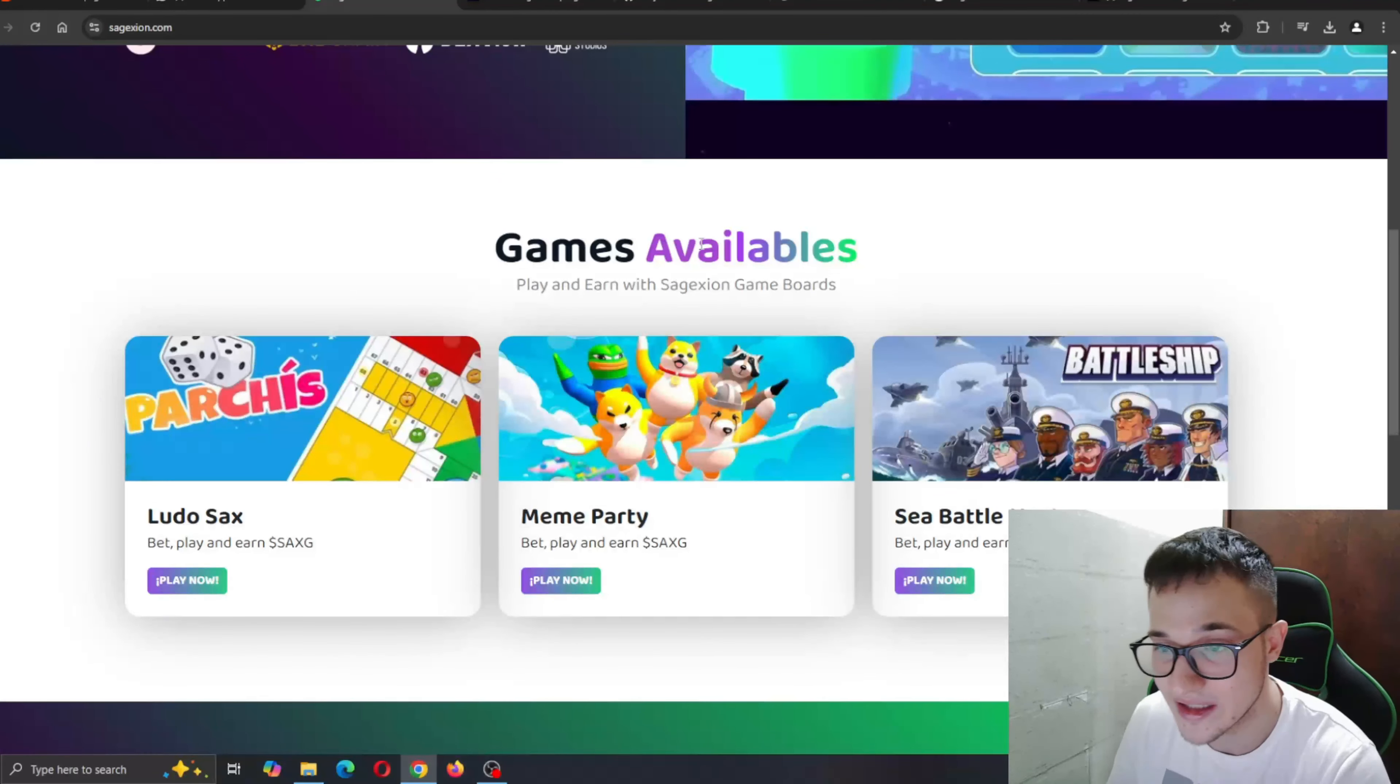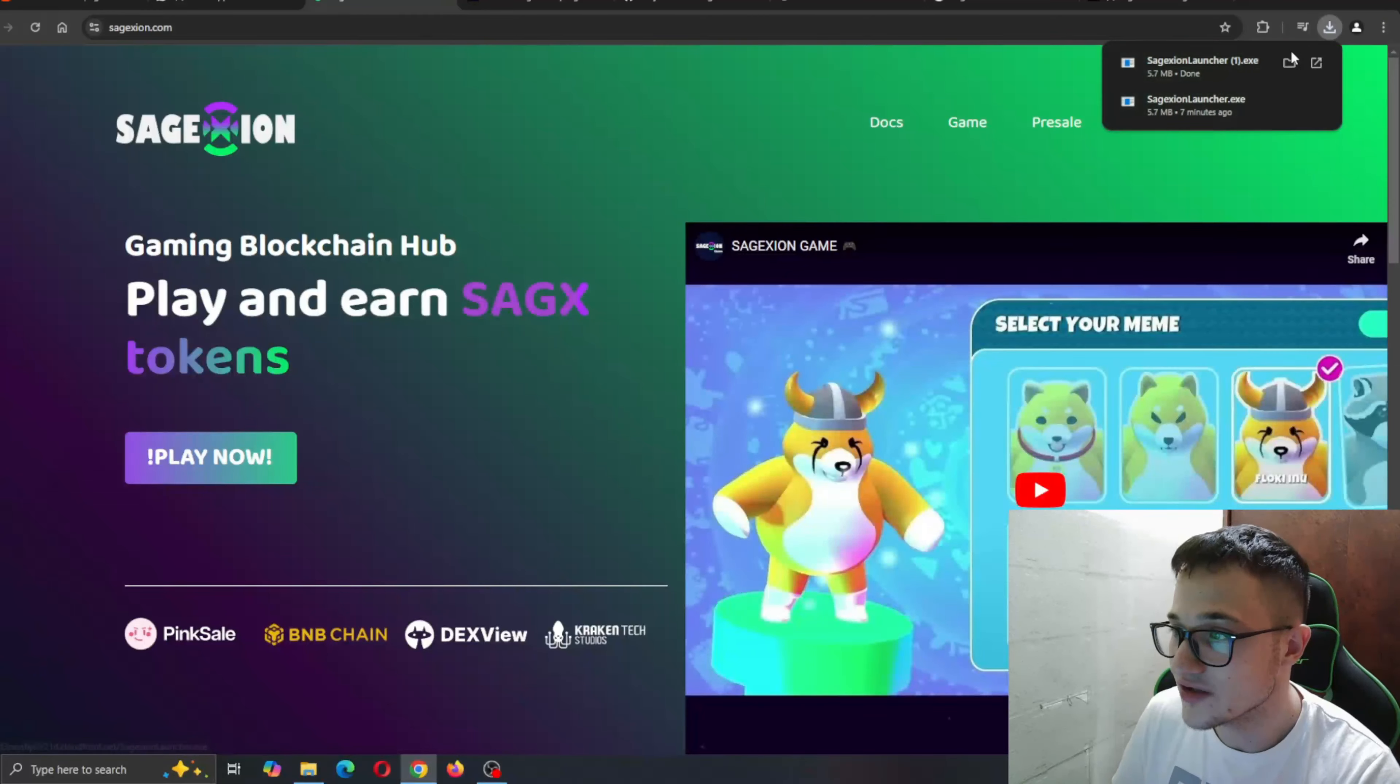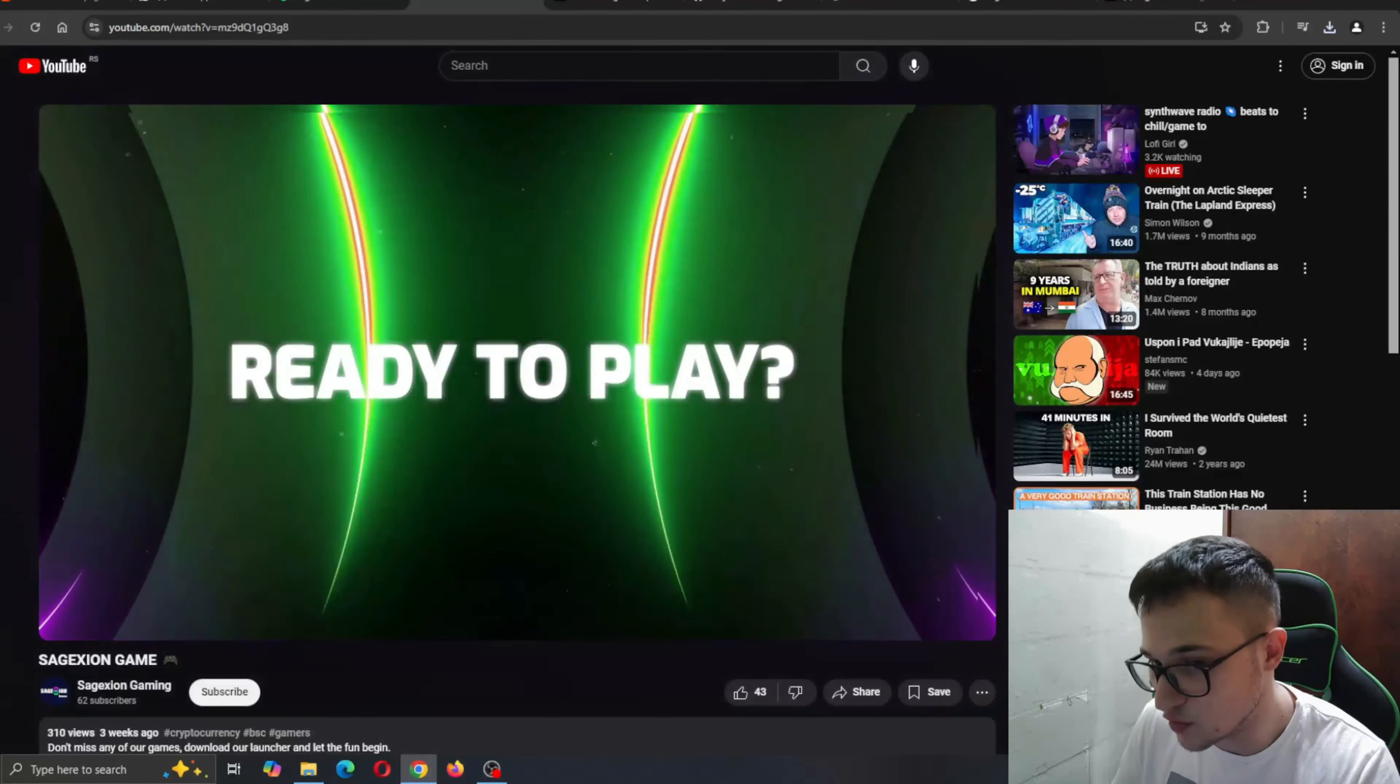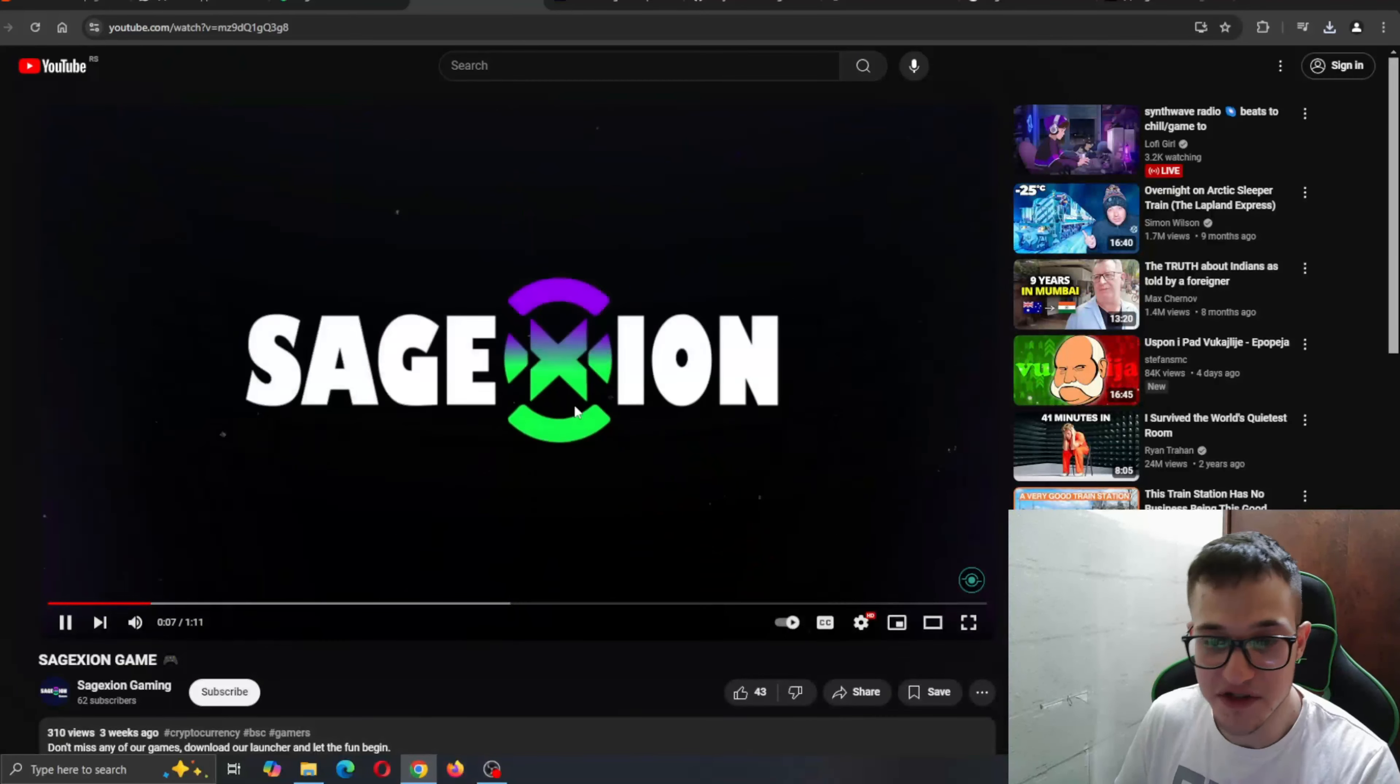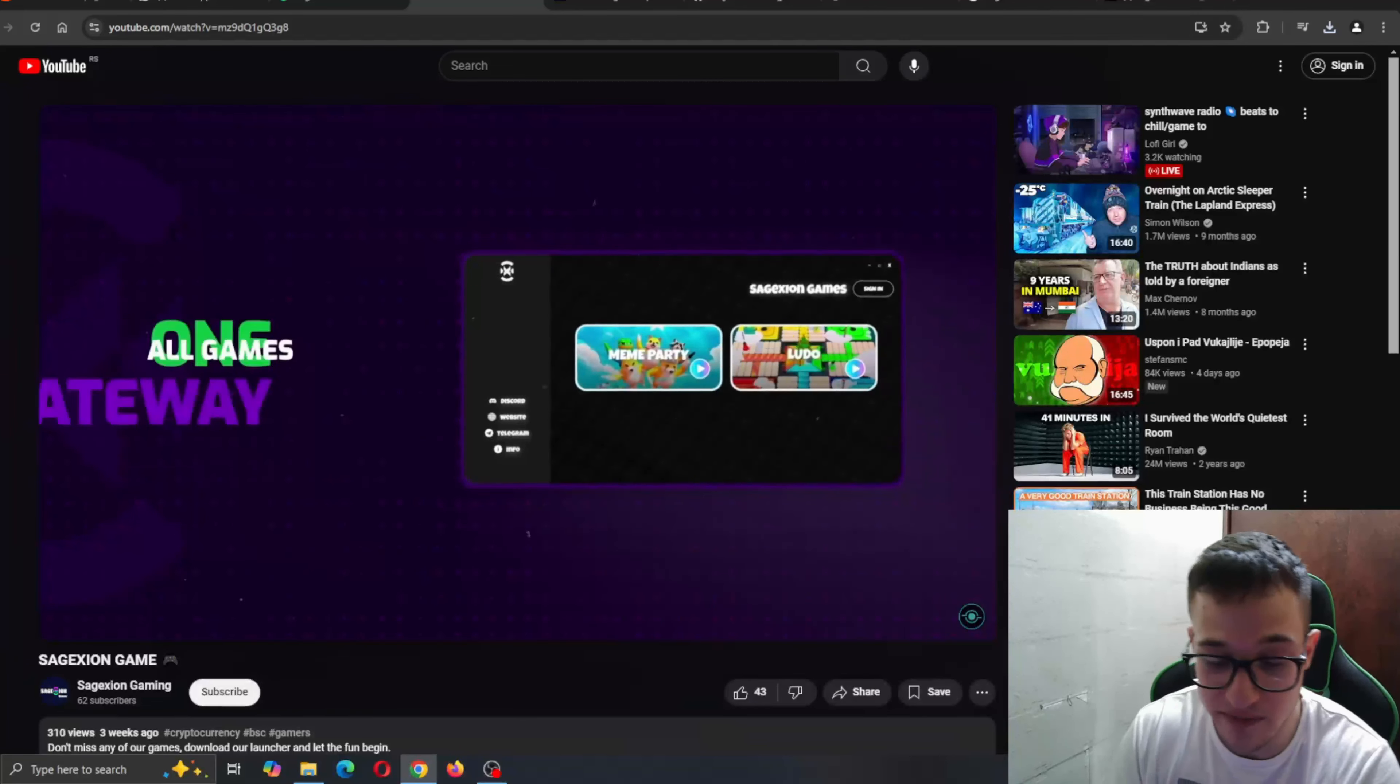Here you can find the games available where you can see Ludo Sex, the Meme Party and the Sea Battle Mystery that you can start. If you click the play now button, it's going to open up this launcher right here where you can start opening up the game and this is how the game looks like. As you can see, ready to play. Here's Ludo Sage Axion. It's basically a version of Pall, but it's going to have so much more features as well as being integrated into web free.